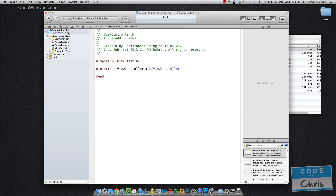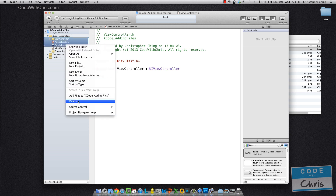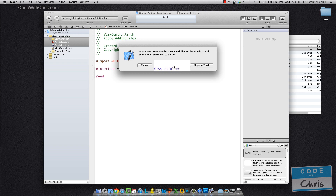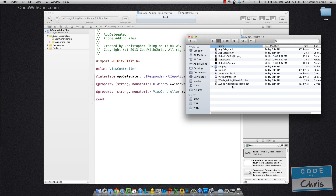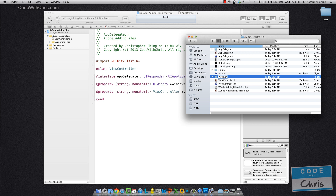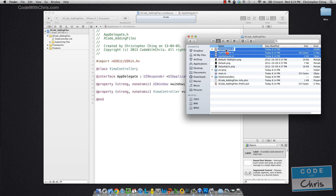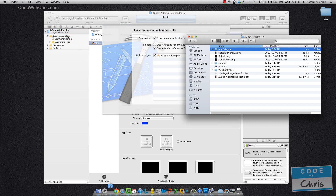So what I usually do — how I usually start off — is I remove all of these files here. And you don't want to delete them, so you right-click and remove the project reference to it. Then I will go into my file system, create the actual folders, move the files into them on the file system, and then actually drag them into my project.